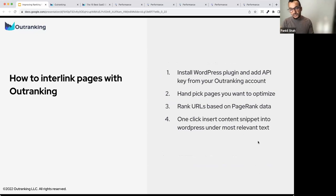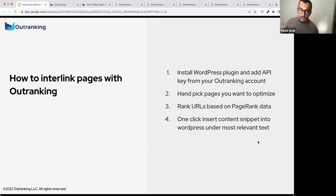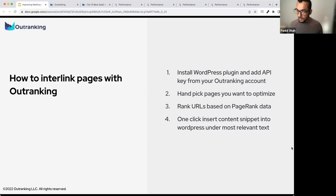I'm going to go into how to do this without Outranking as the next steps. These are the four main steps, and then we'll start looking at how to do internal linking with Outranking and some of the recent results we've gotten from the four URLs we published. Let me cover the steps, but first let me get to a couple of questions I see in the chat.